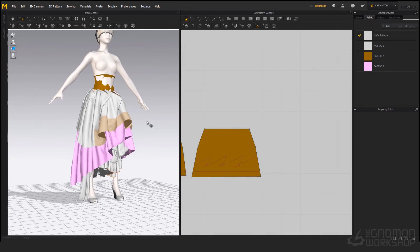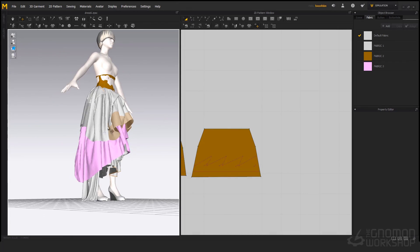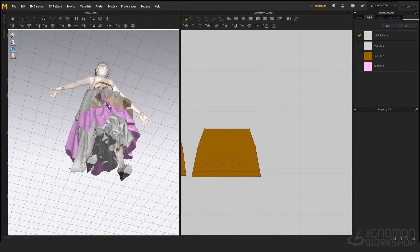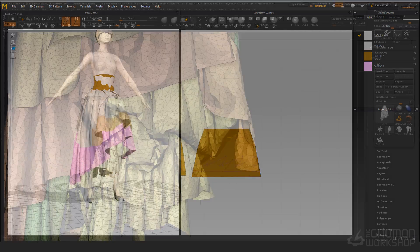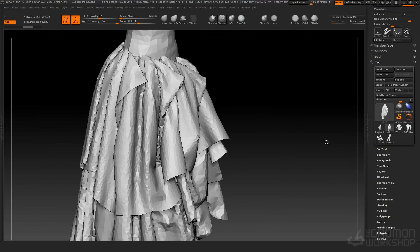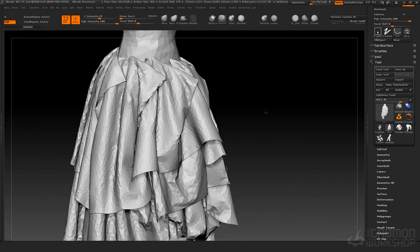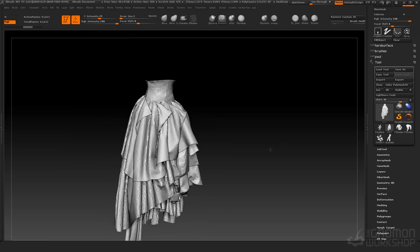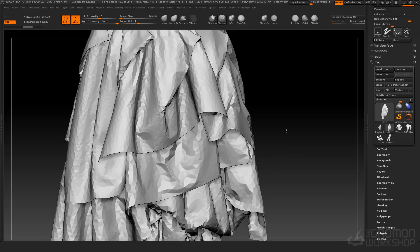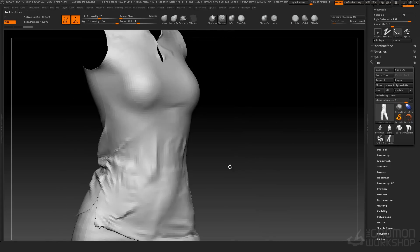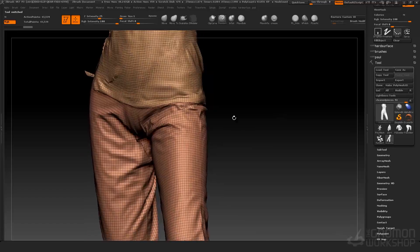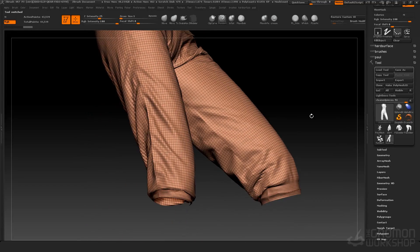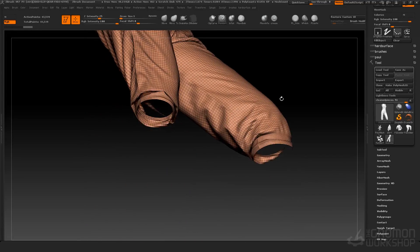Hi everybody, my name is Paul Liao and I'm here to teach you how to make costumes. In this course I will be showing you an extensive workflow that I've come up with using Marvelous Designer that I find very effective and flexible to use in pretty much any professional setting, from feature films to concept art to 3D print.